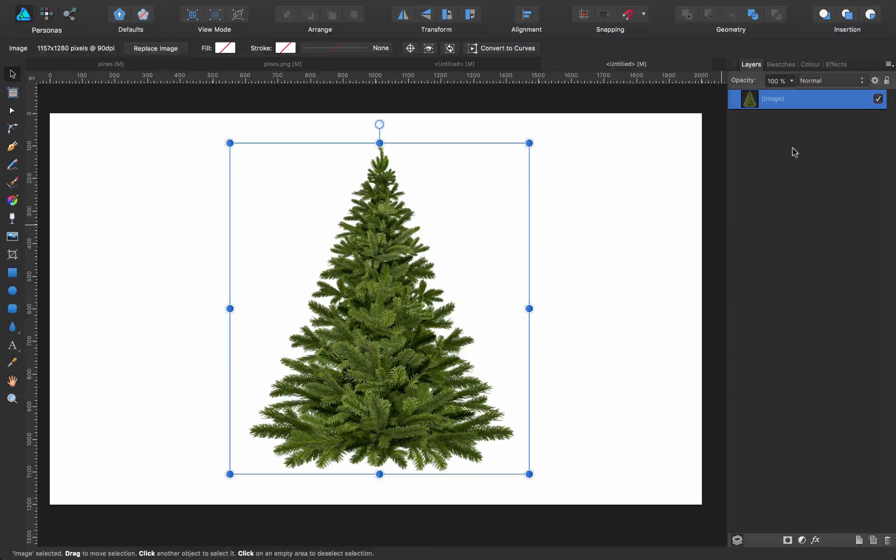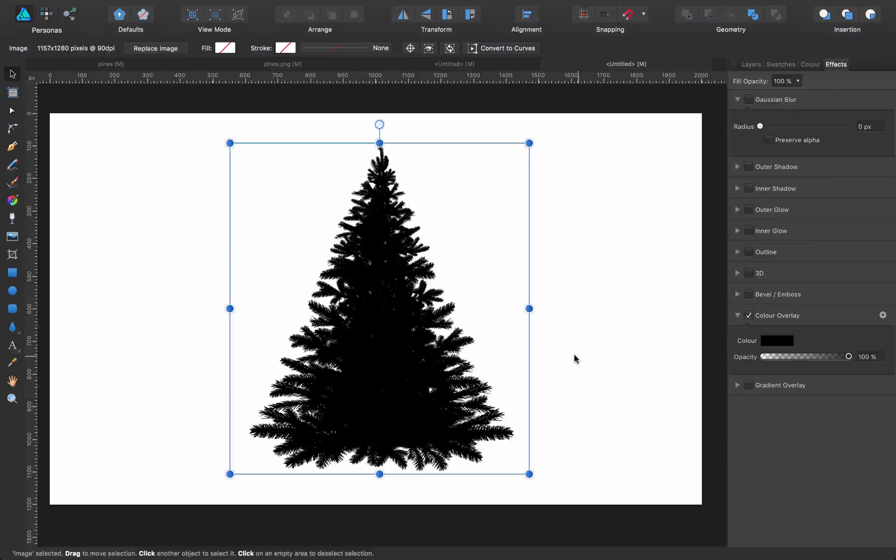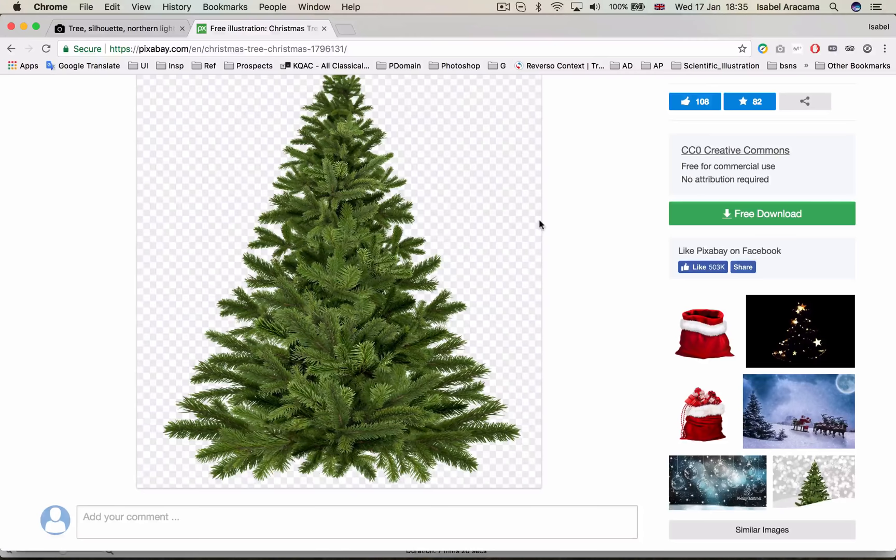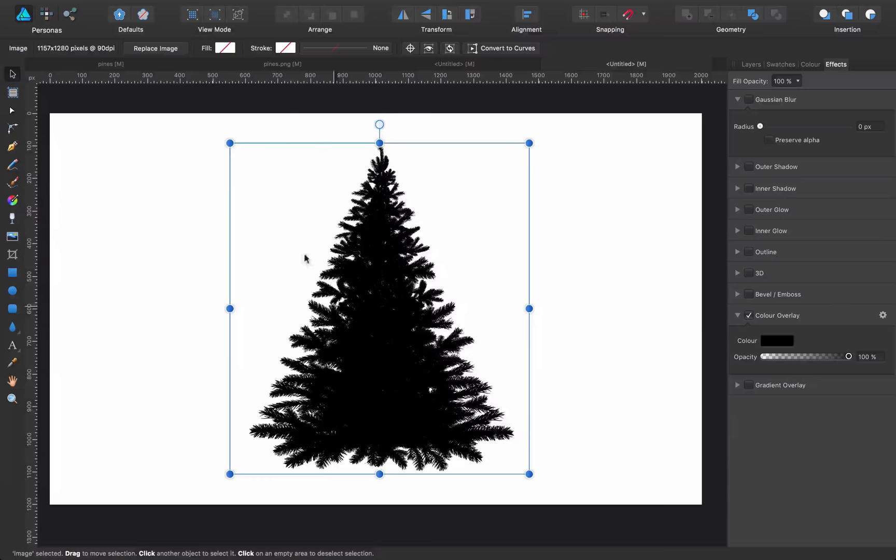And it's as simple as this. I come to Effects, I give it a color overlay, and because the image has no background, it's just ready to go. You come here now,